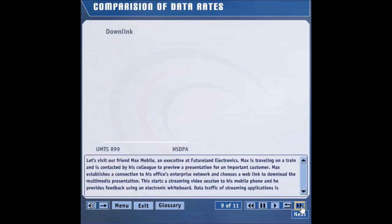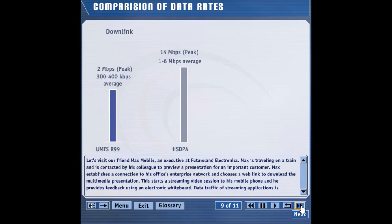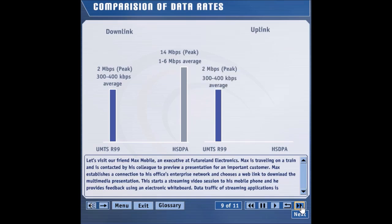Let's compare peak user data rates and average cell throughputs for Release 99 and HSDPA. The peak downlink data rate in Release 99 is 2 megabits per second, while the average cell throughput is around 300 to 400 kilobits per second. The peak downlink data rate in HSDPA is 14 megabits per second, while the average cell throughput is expected to be around 1 to 6 megabits per second. The peak uplink data rate in Release 99 is 2 megabits per second, with an average cell throughput of around 300 to 400 kilobits per second. Since HSDPA does not influence the uplink data rates, its uplink performance is similar to the performance of Release 99.